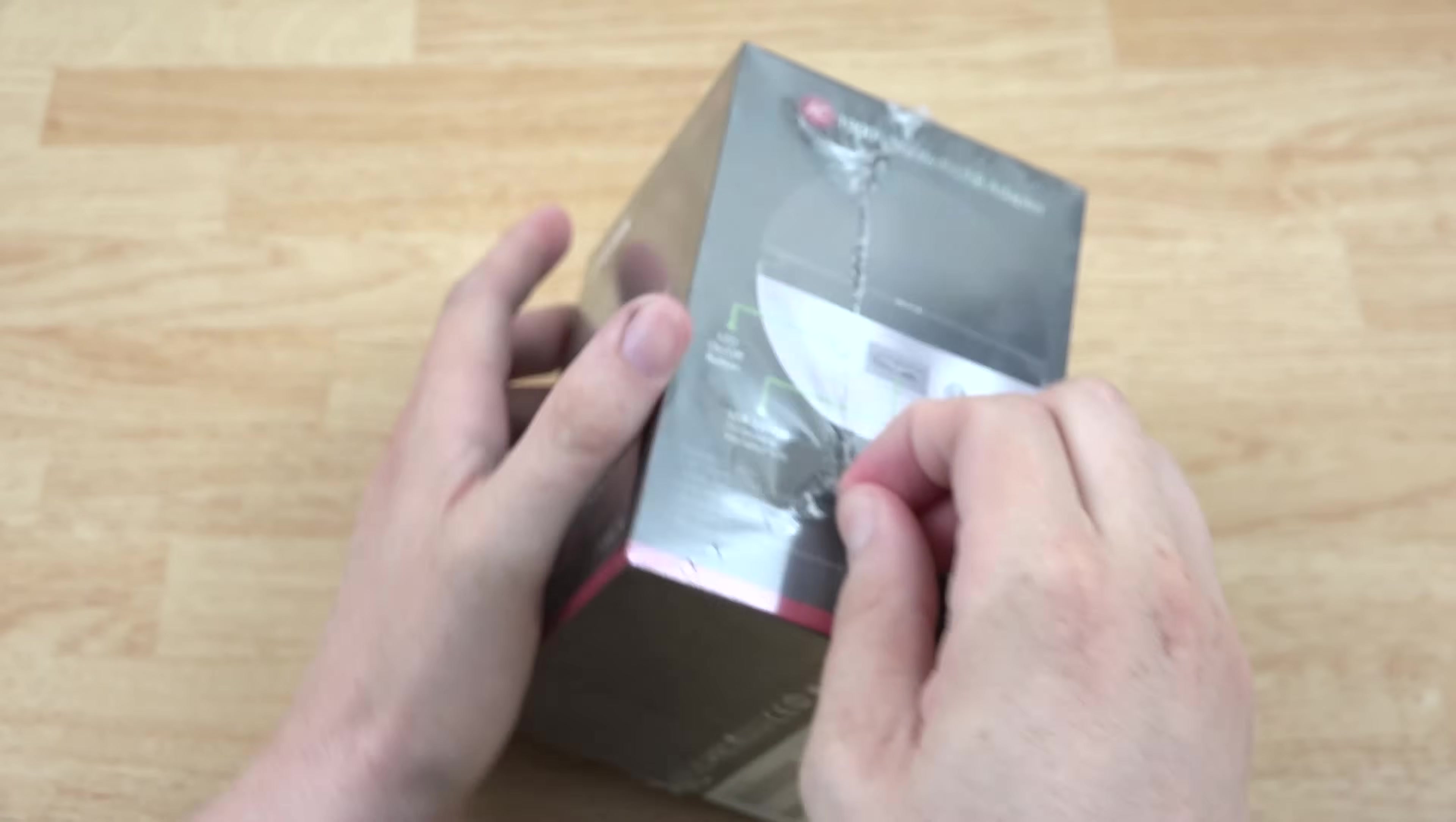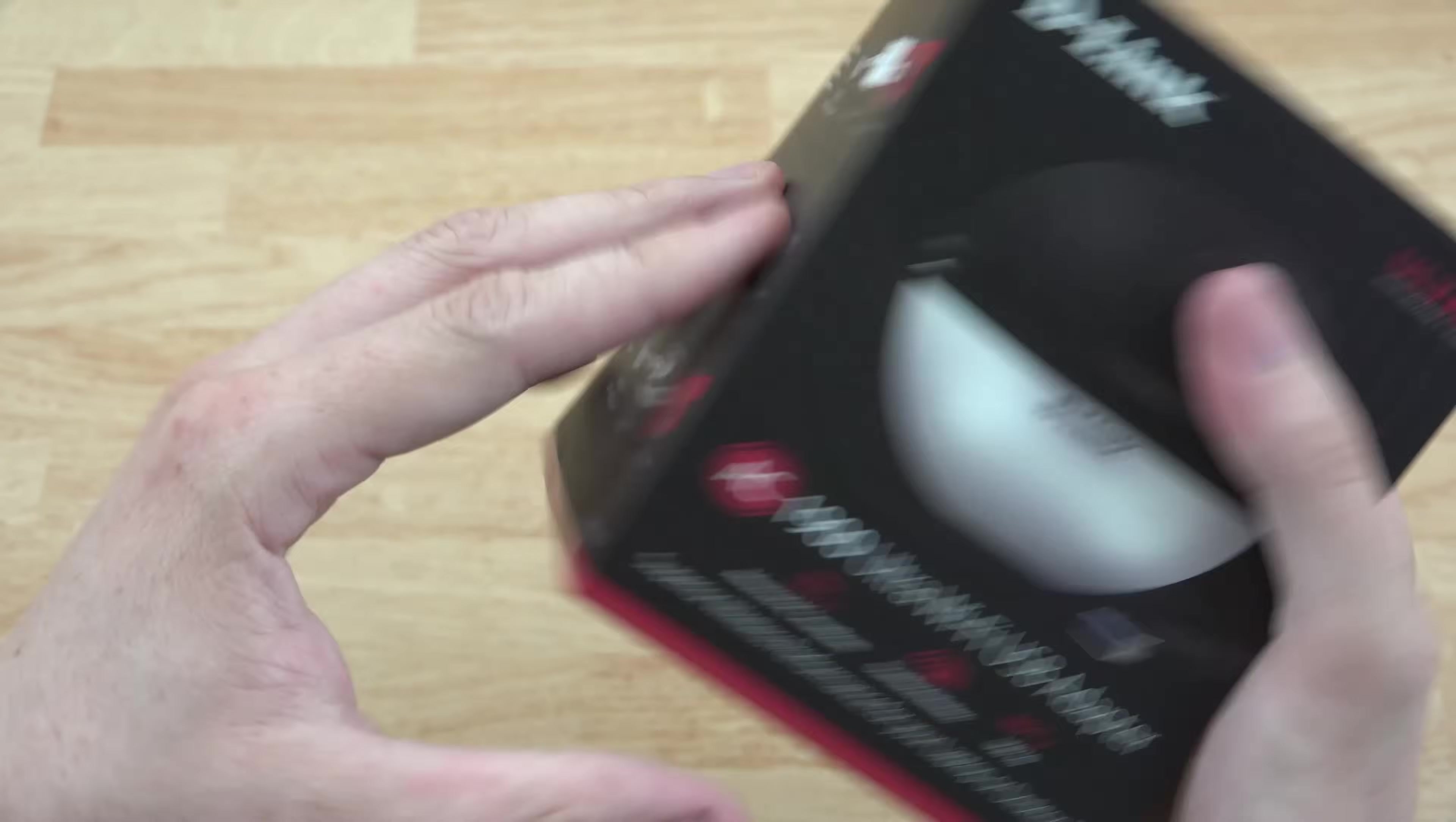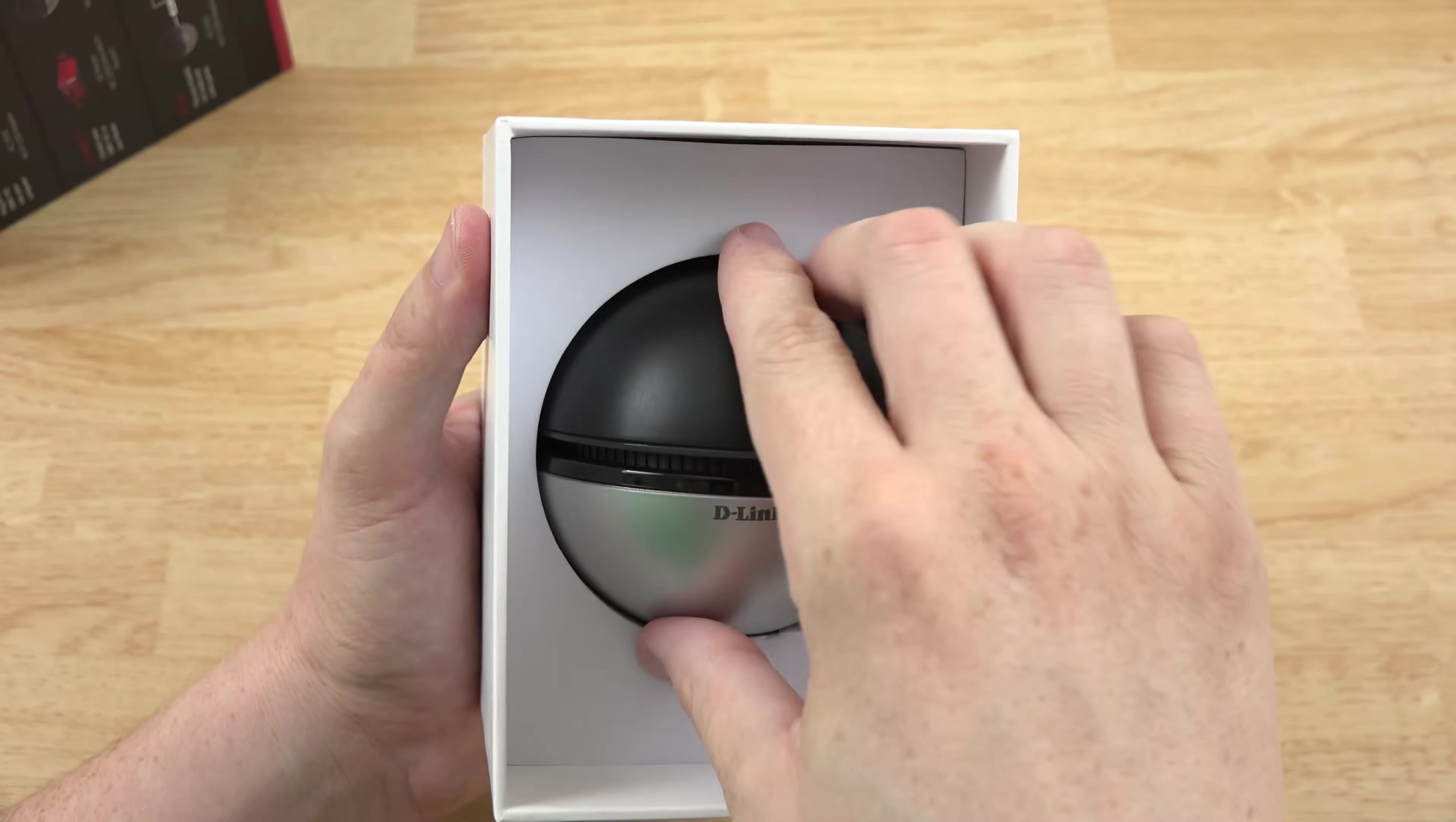You should definitely go check out D-Link's video. They have a very awesome animated video of this thing and they also have their own unboxing. You should go to their channel and check those two videos out. I will link to them in the description. Open sesame. Wow, that's pretty good packaging. That's awesome. This thing looks like a little Pokemon ball.